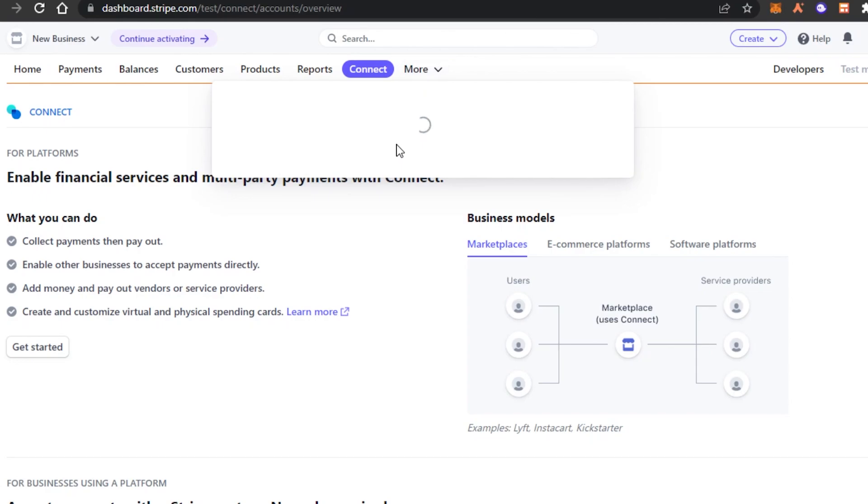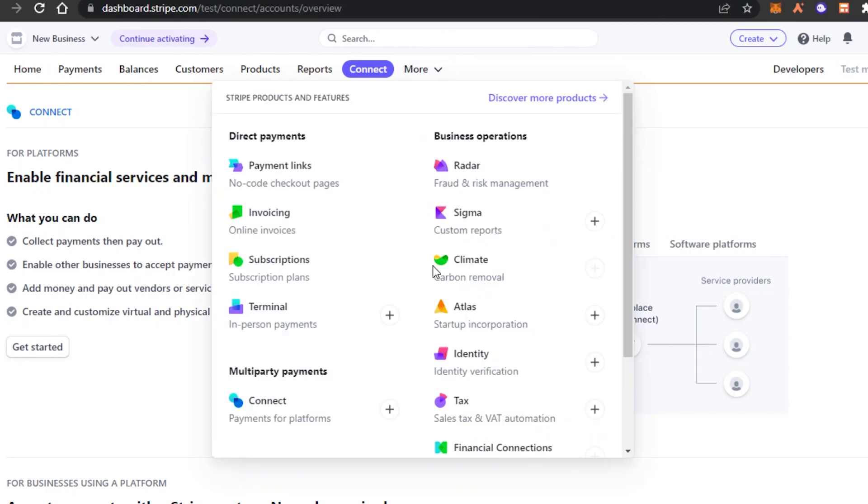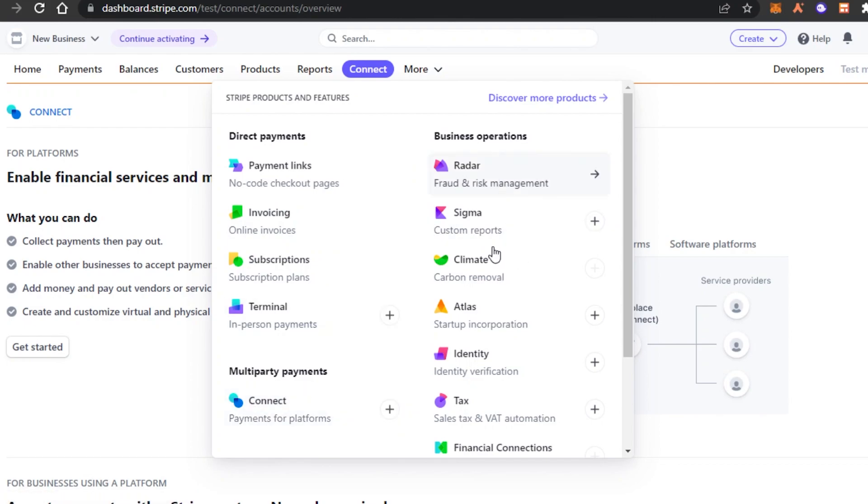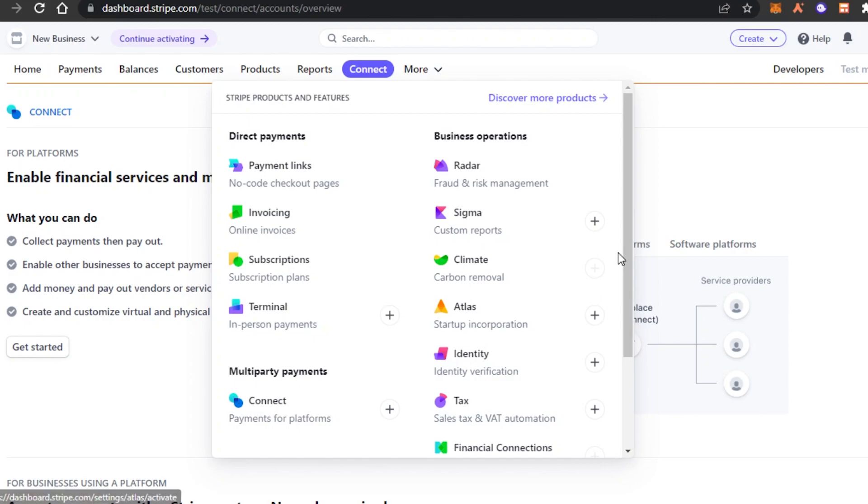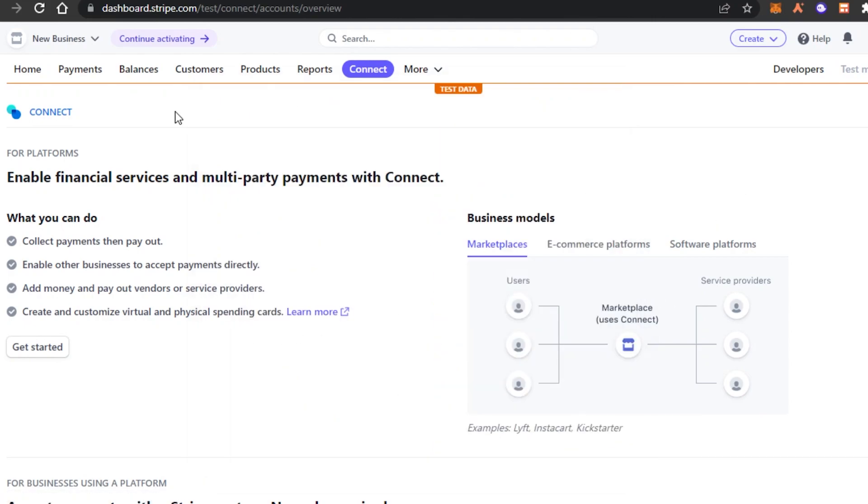In more, again, we have more options such as invoices that I showed you, subscriptions. We can connect our PayPal. We can also verify our identity, check the taxes, financials and more.